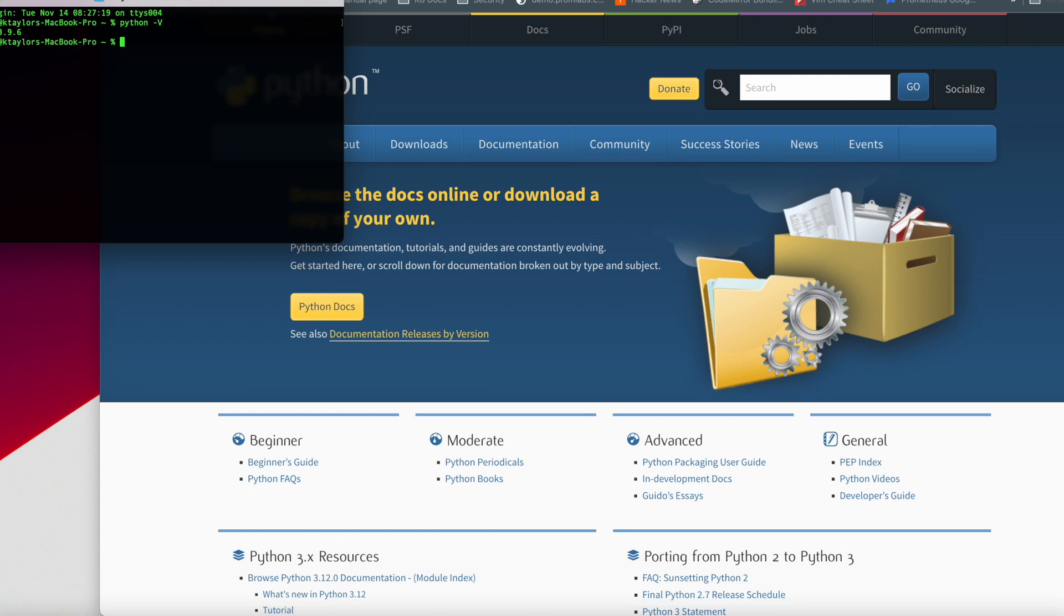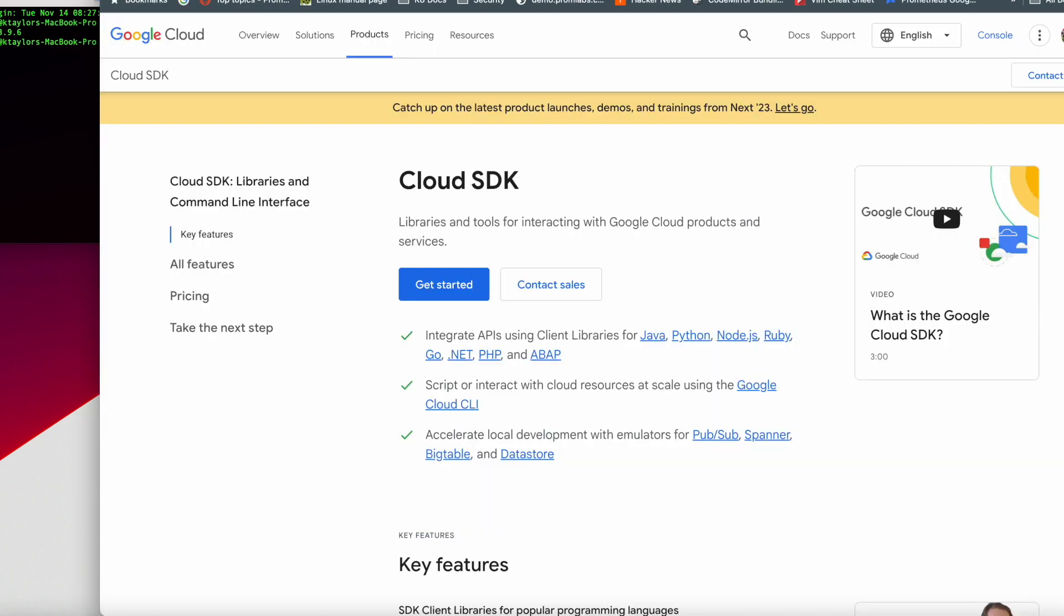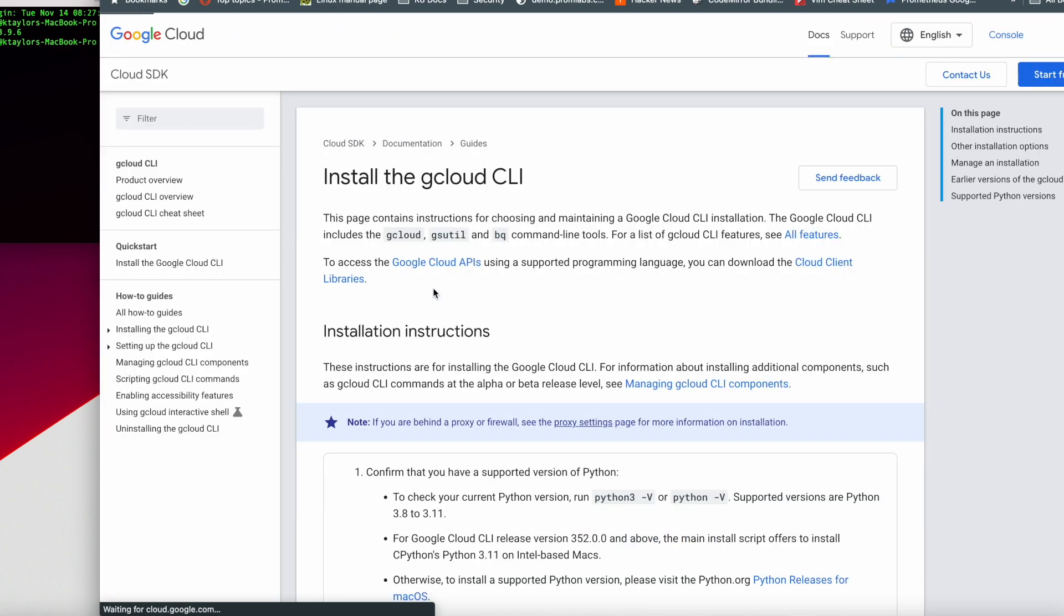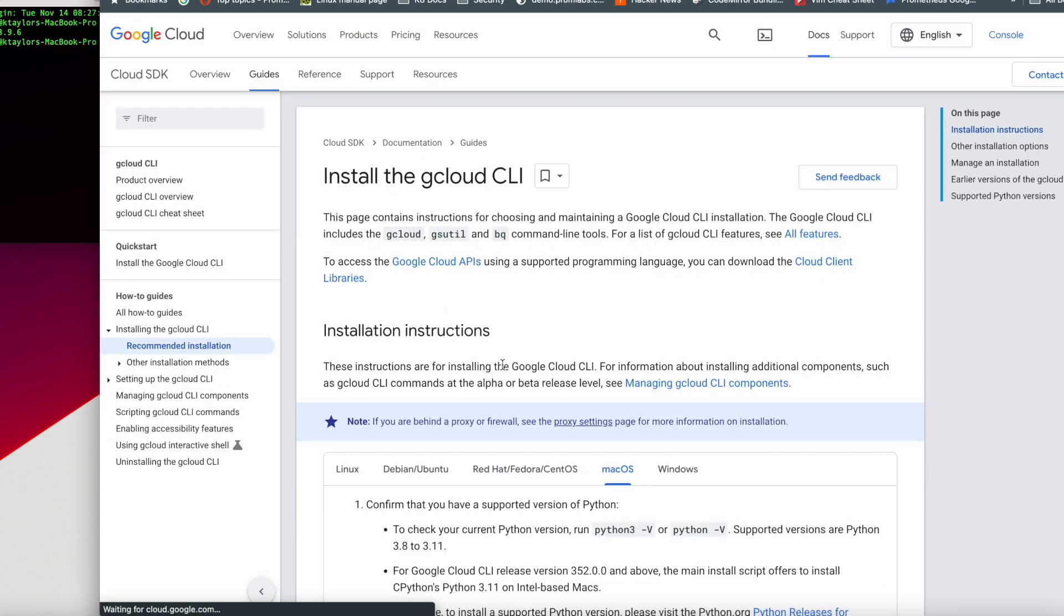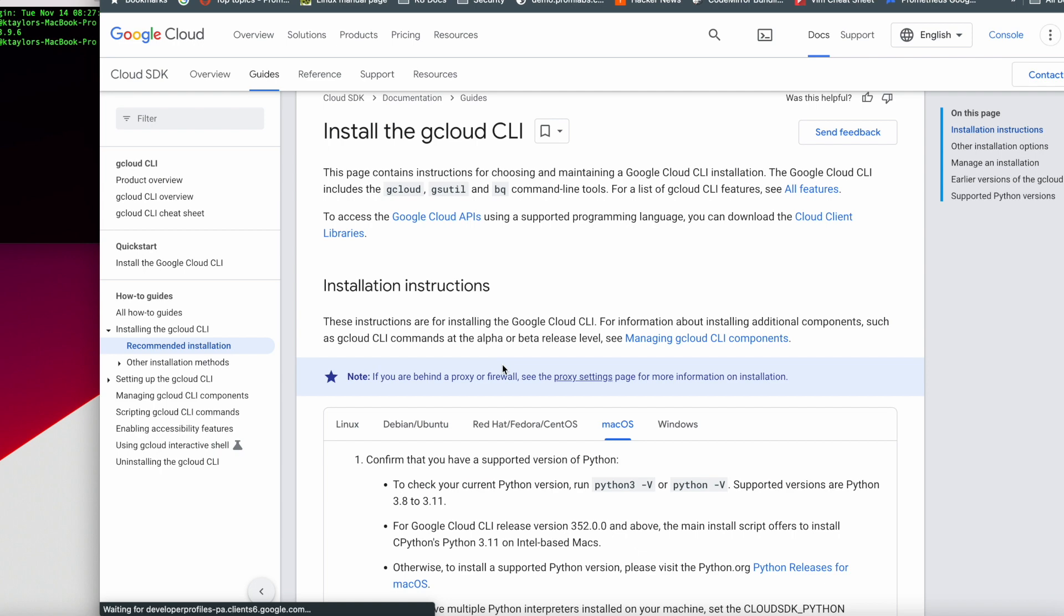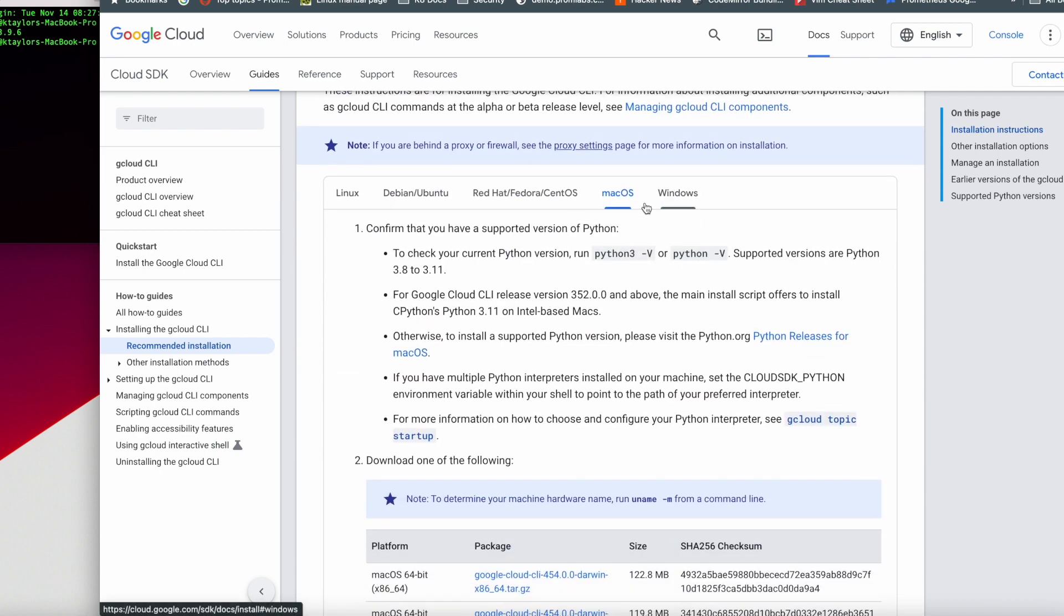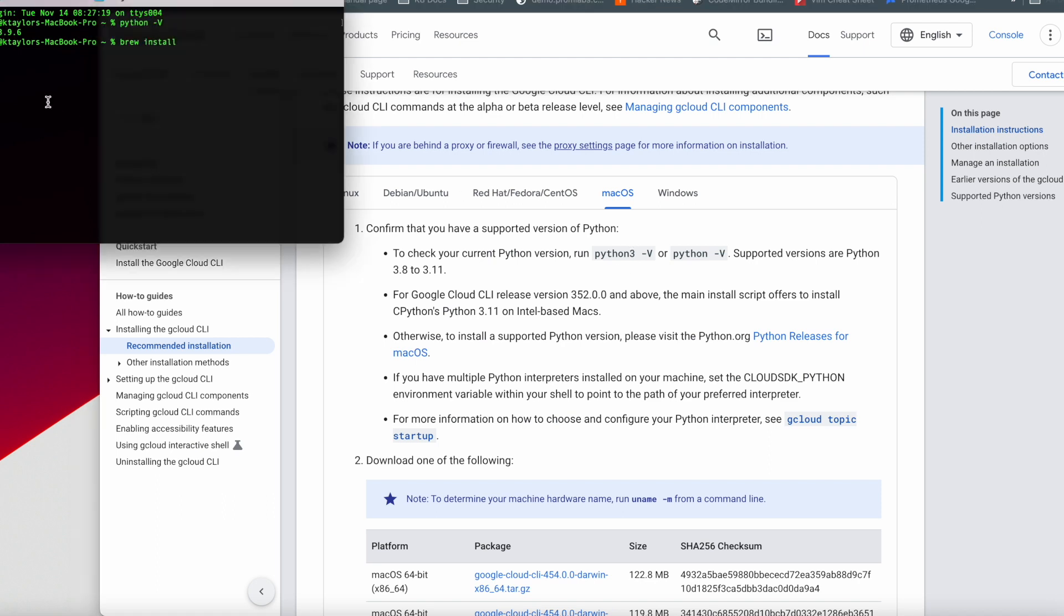At this point, you have your Google Cloud account set up ready to go. You put in your credit card information, you set it up to get $300 worth of credit. You set up your Python. Now we need to go ahead and download and install our command line for the Google SDK.